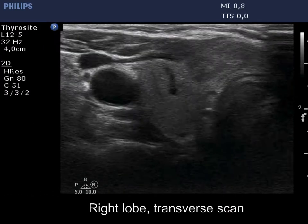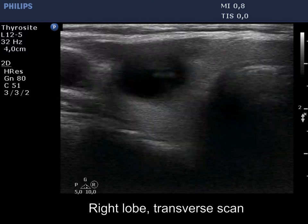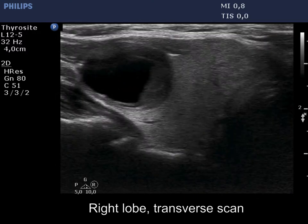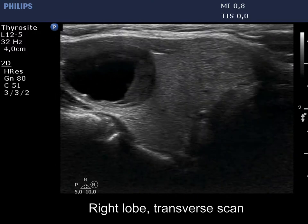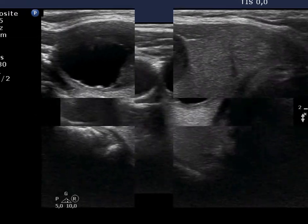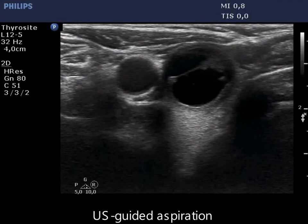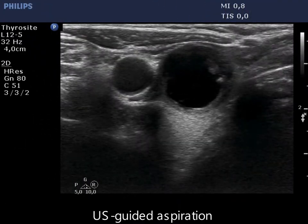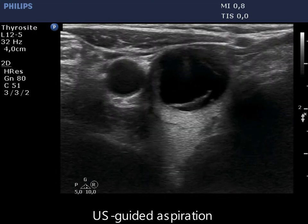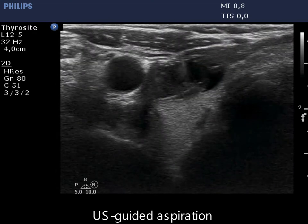There is a central type cystic nodule having minimally hypoechogenic solid parts. The nodule has regular borders. 3 mL of cystic fluid was removed during ultrasound-guided aspiration.